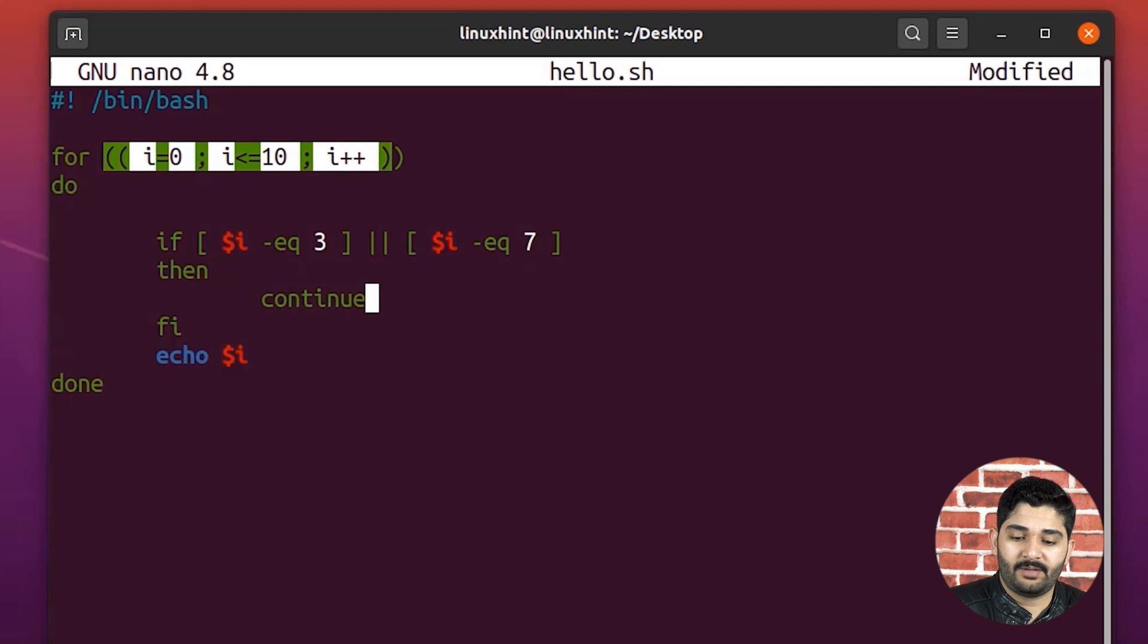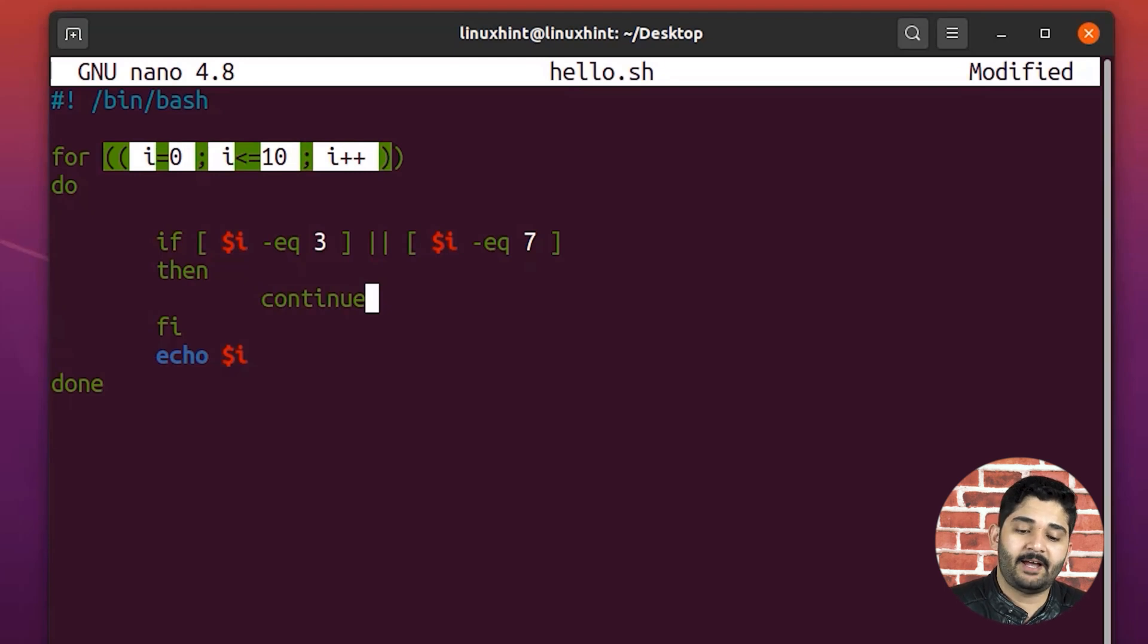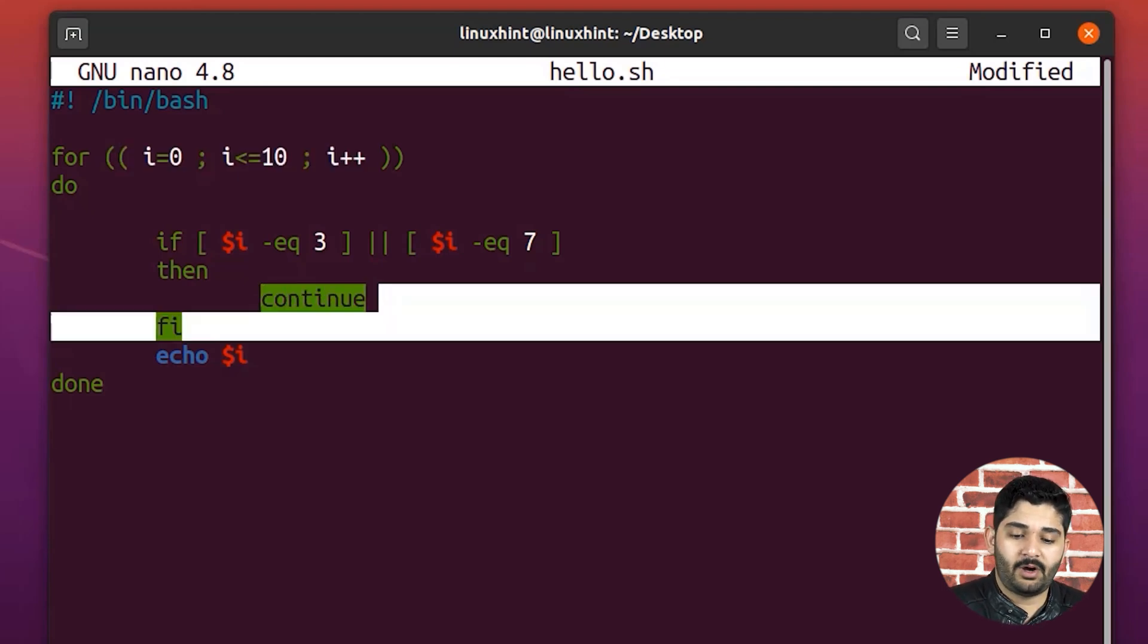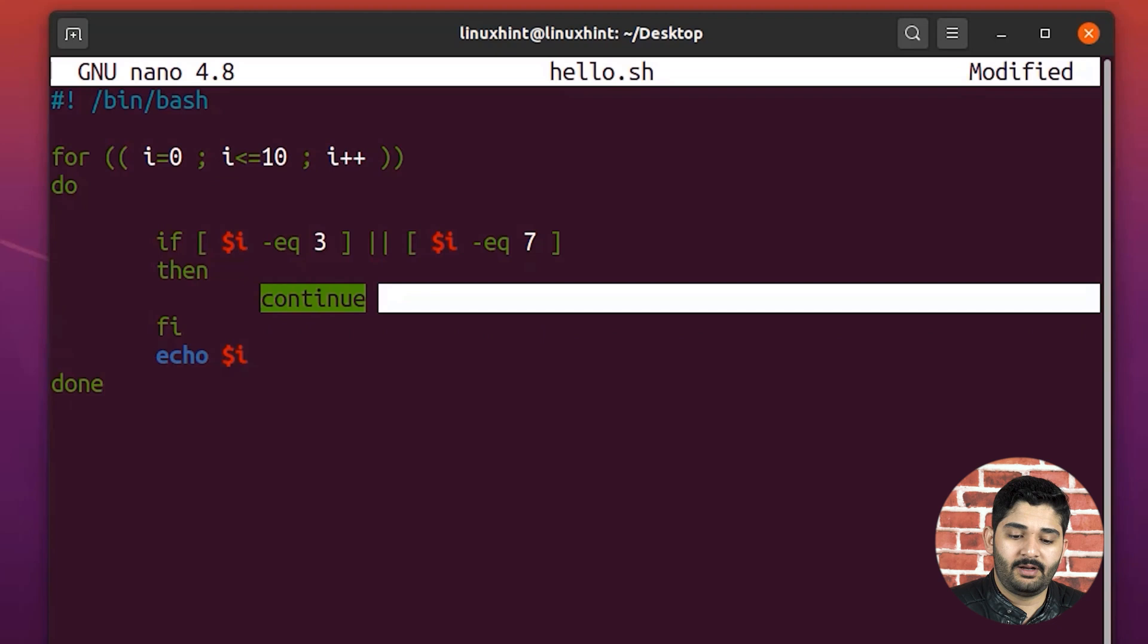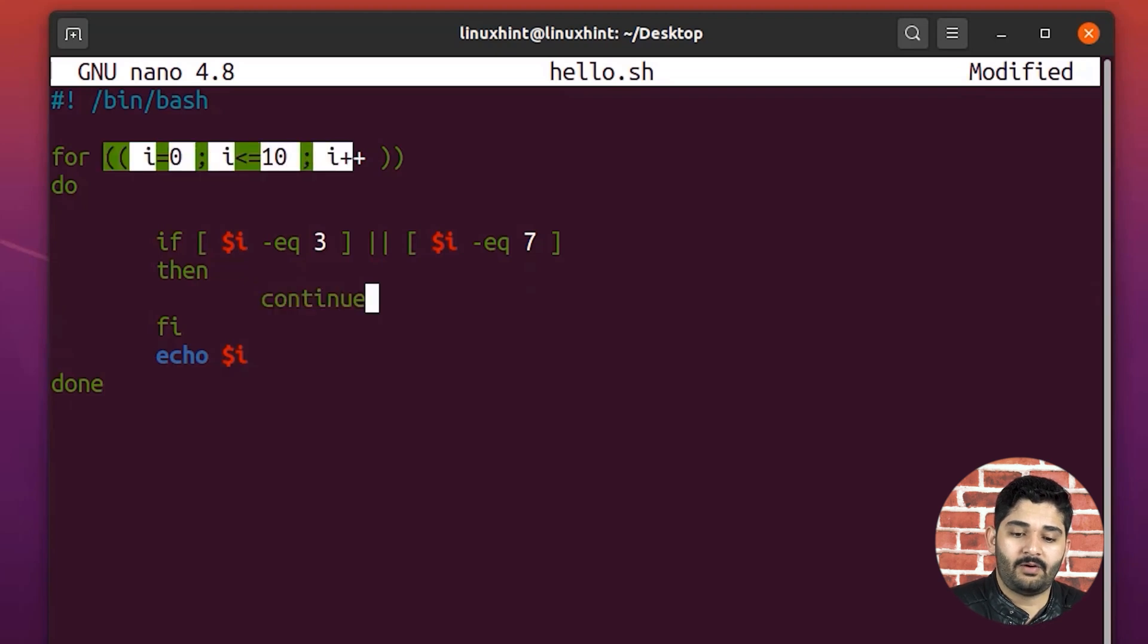When the value would become seven, it would do the exact same thing, it would execute the continue statement, and it would not go here, it would come back right here.